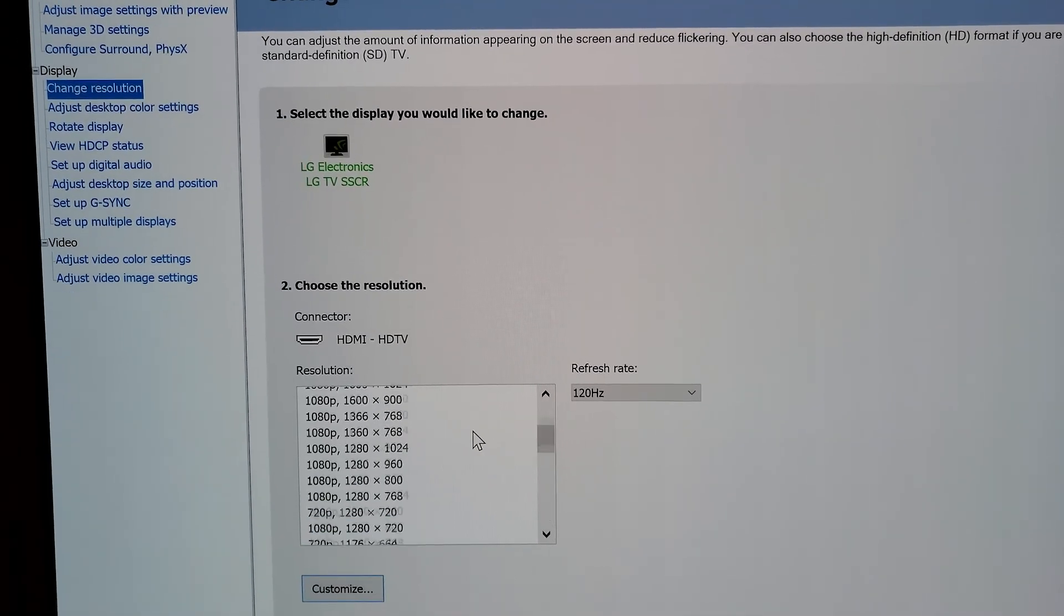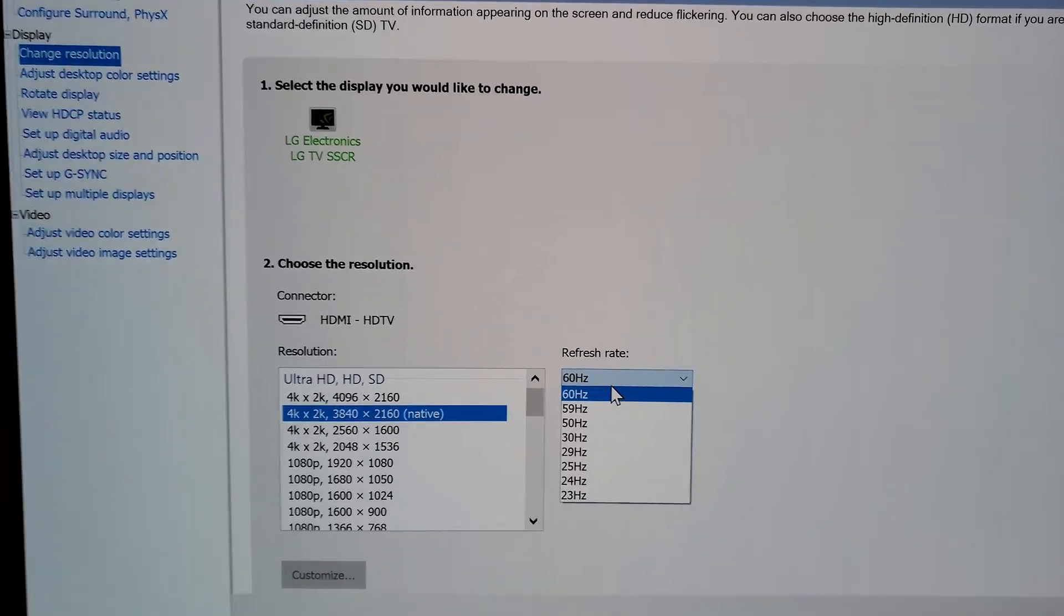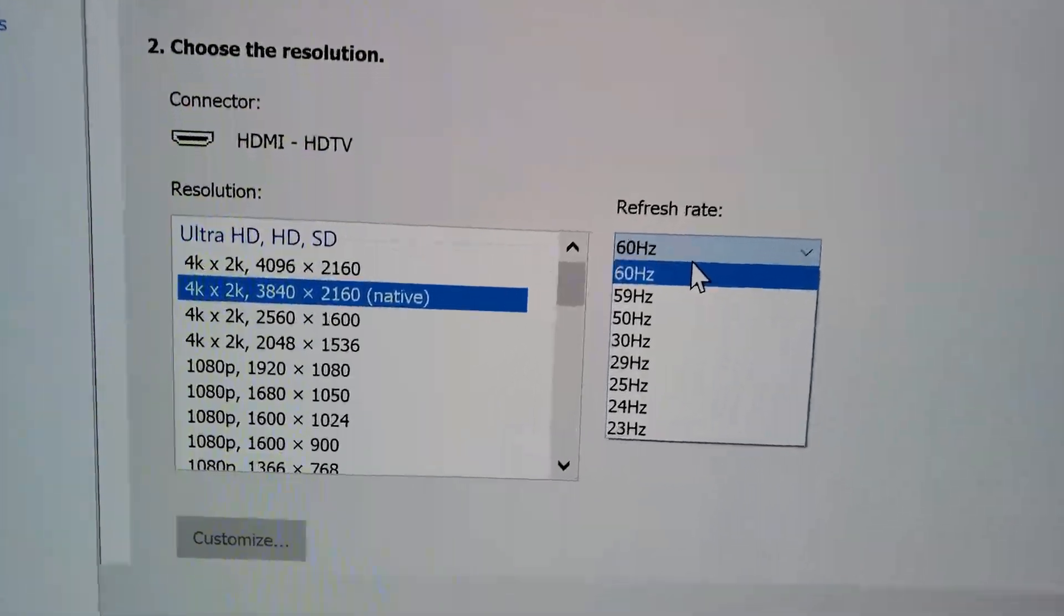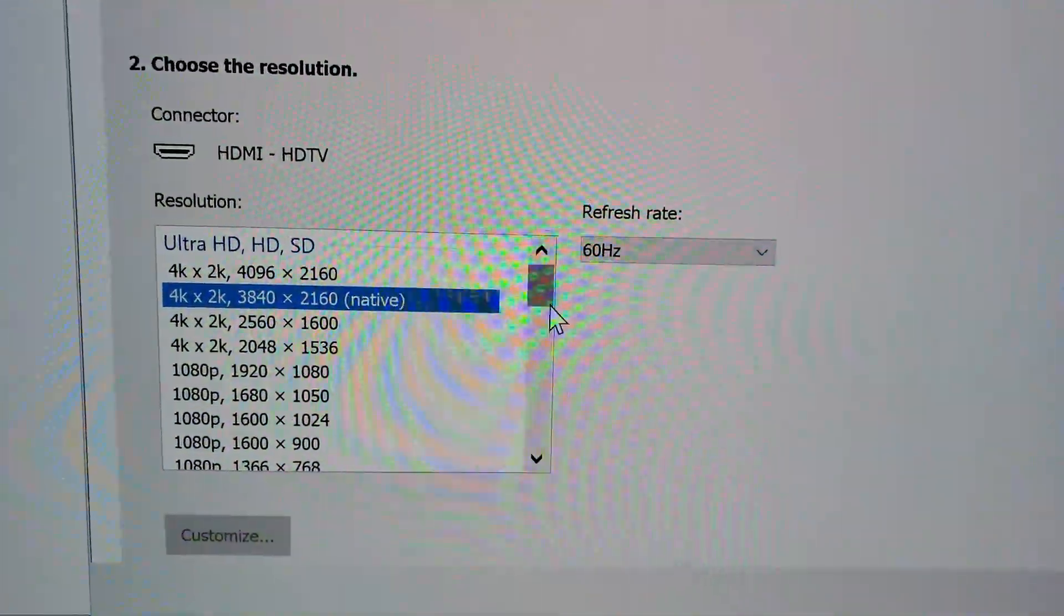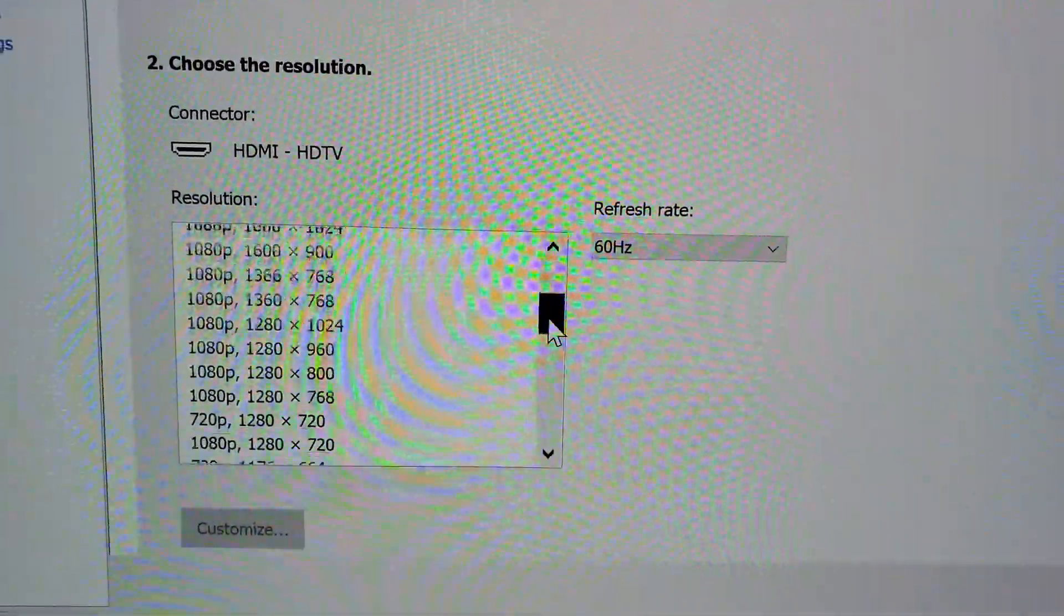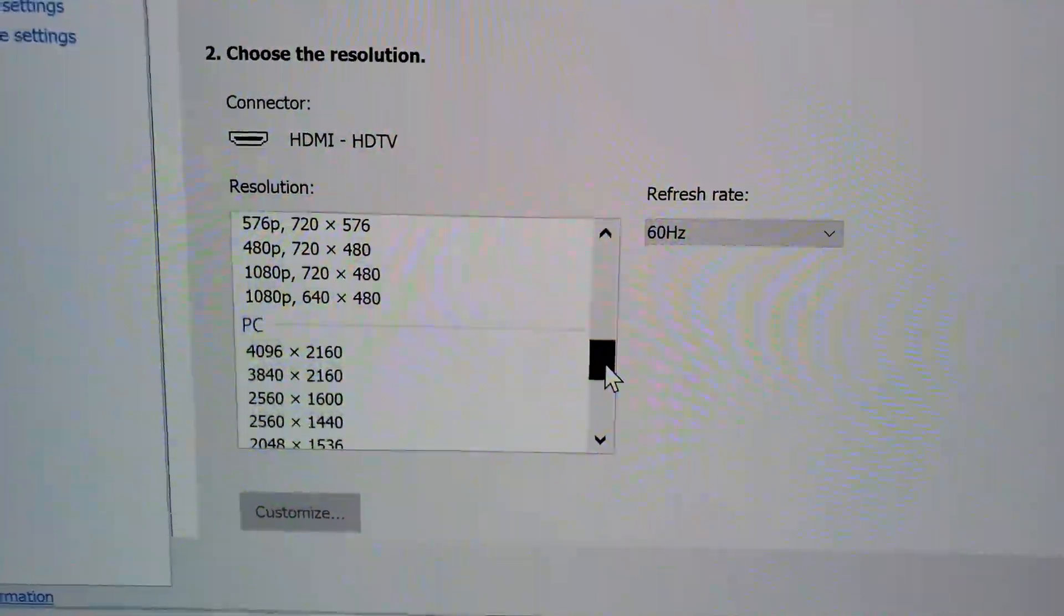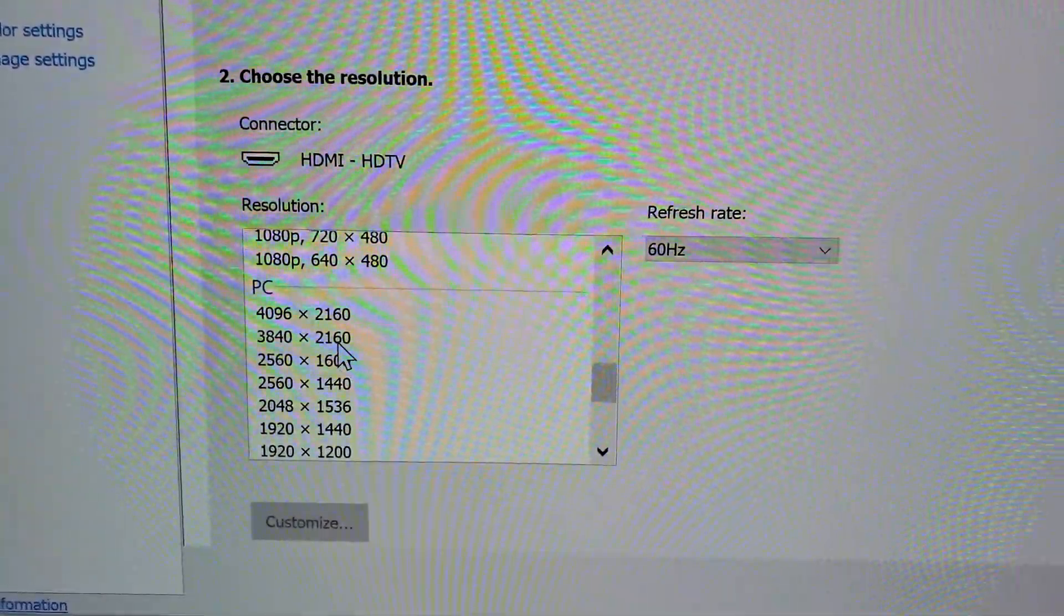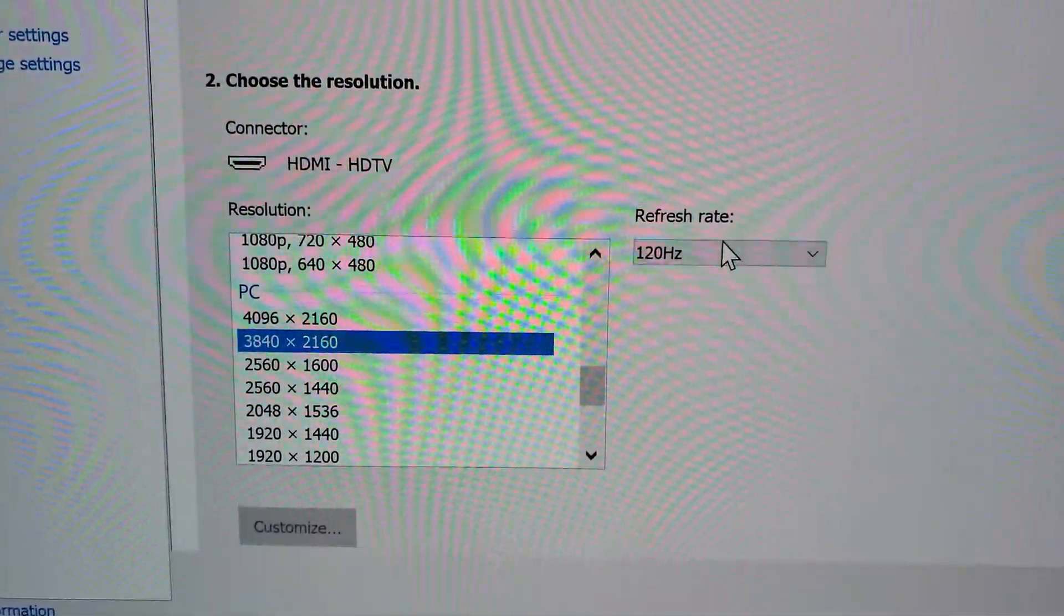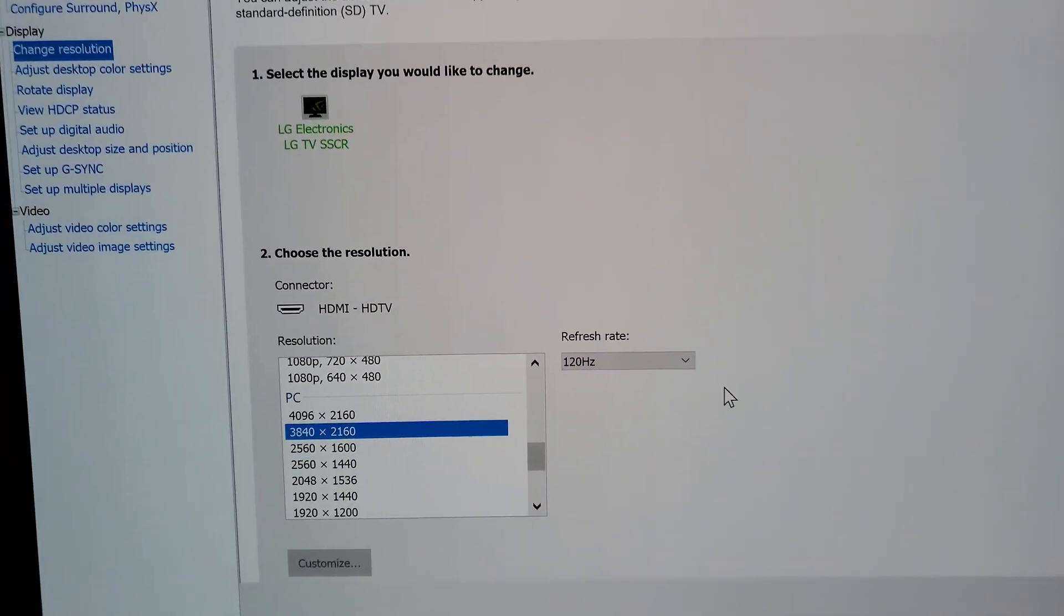It is 120Hz 4K. The native goes to 60Hz, so you have to make sure you go to the PC resolution. You have to scroll down a little bit, and there you go. You find 3840 by 2160. So 2160p, you do 120Hz.